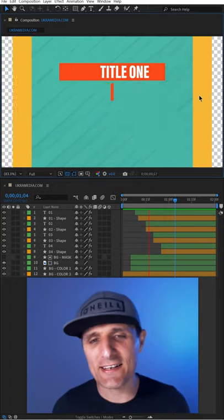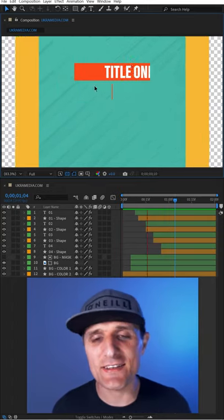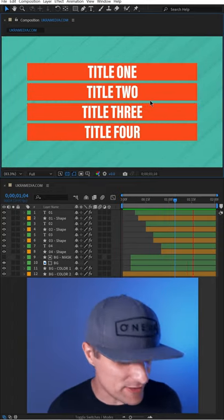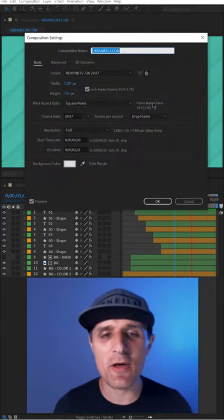So we are in After Effects and I have this very simple composition that has a lot of different moving parts, but here's what I want to do next.